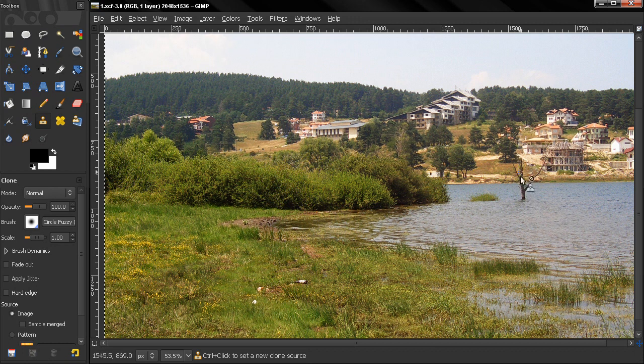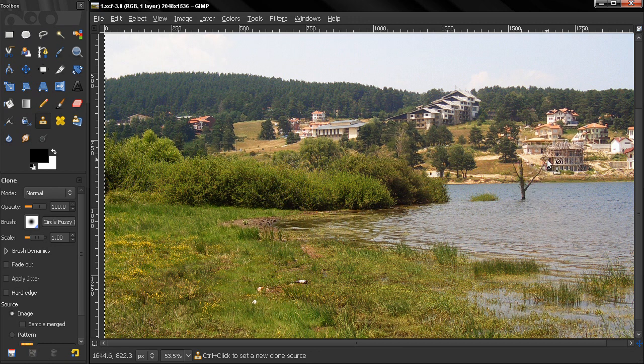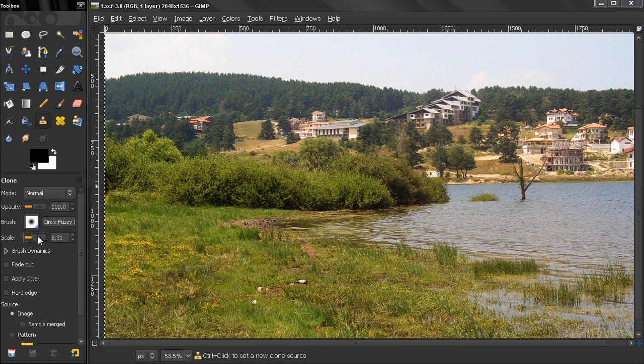And this tree here that is sticking out from the water, I'm going to get rid of that too. This is going to be a little bit more difficult because its branches are going into this building here. Let's see how we can do that.